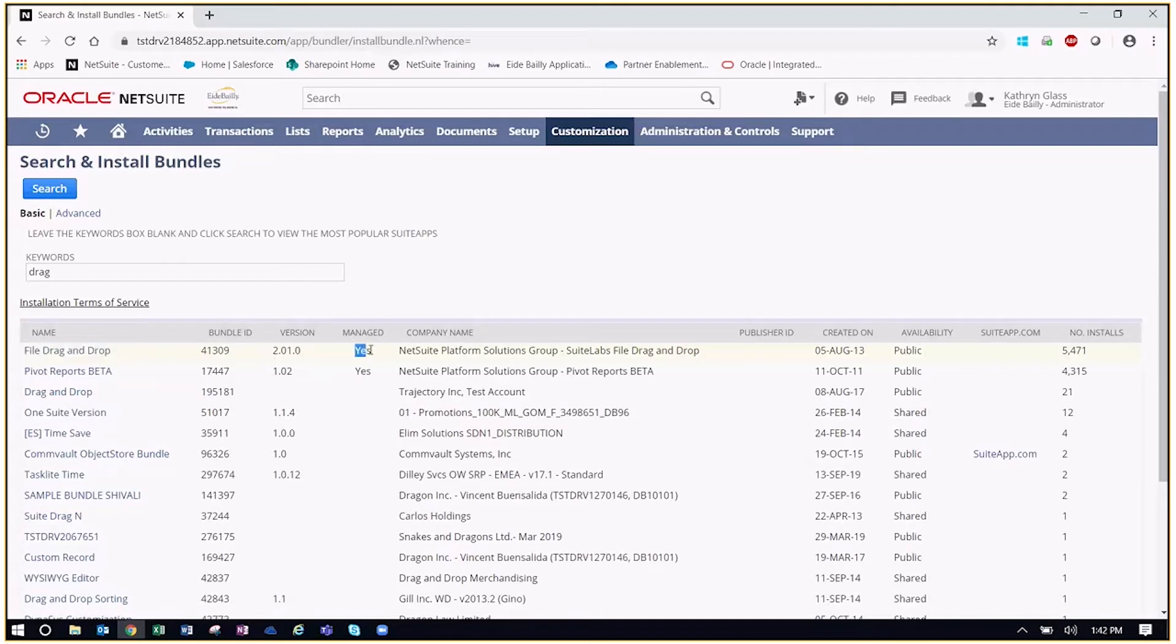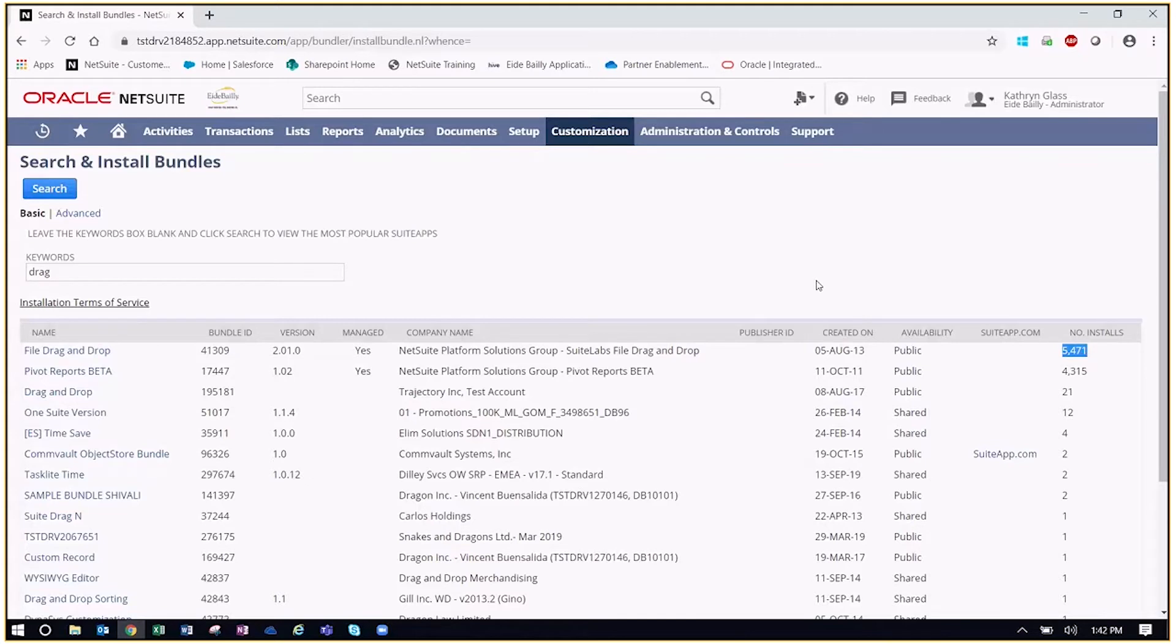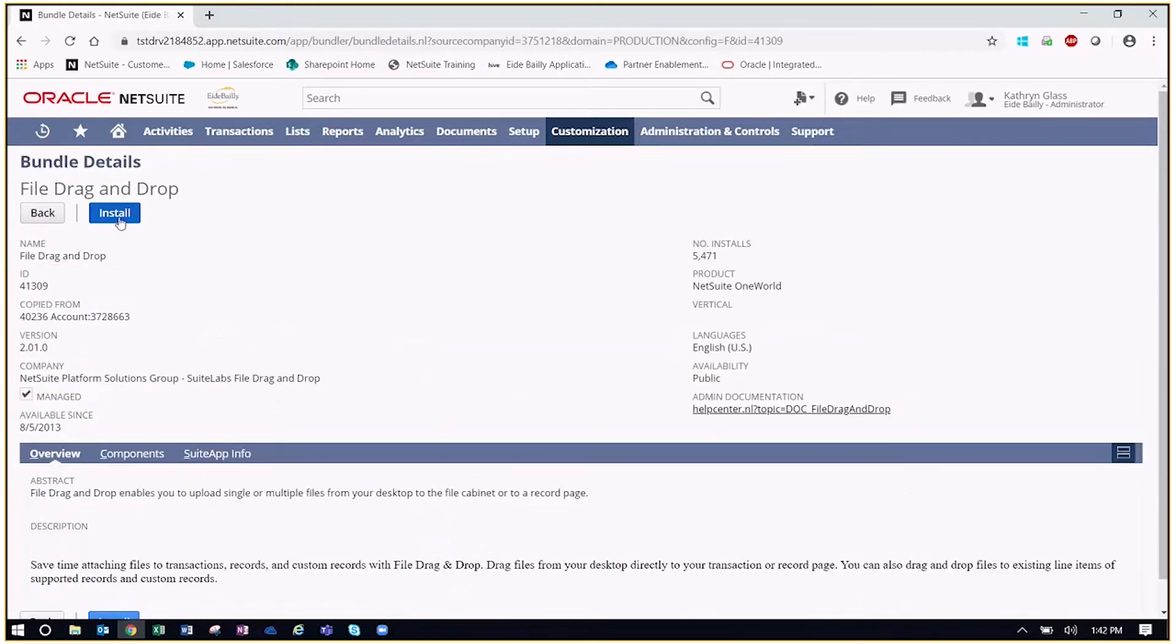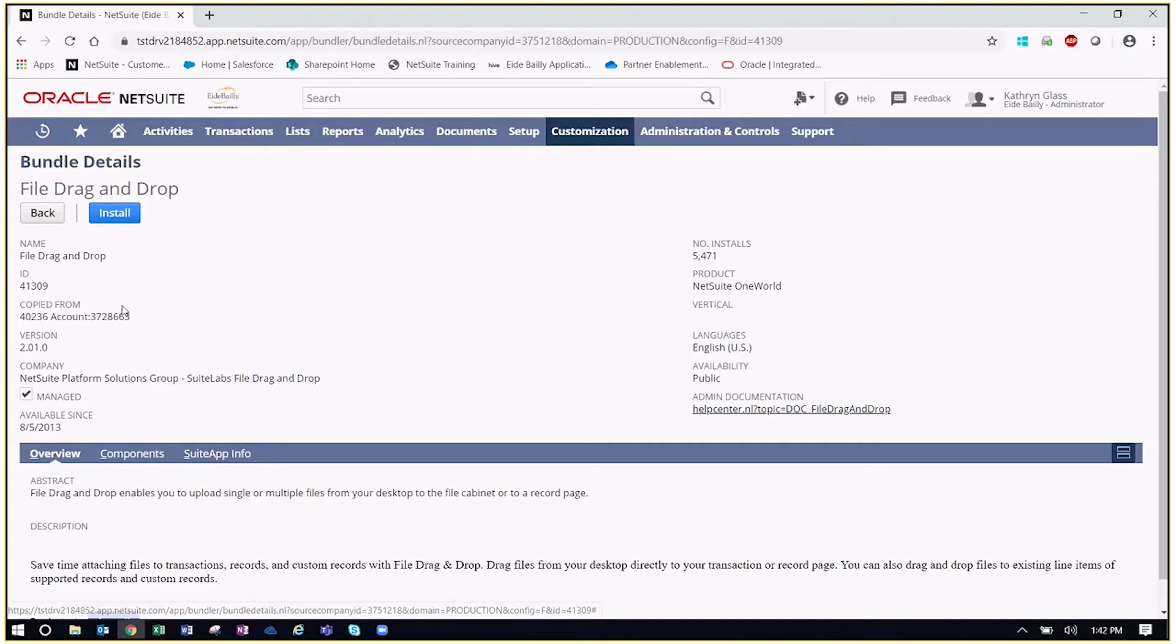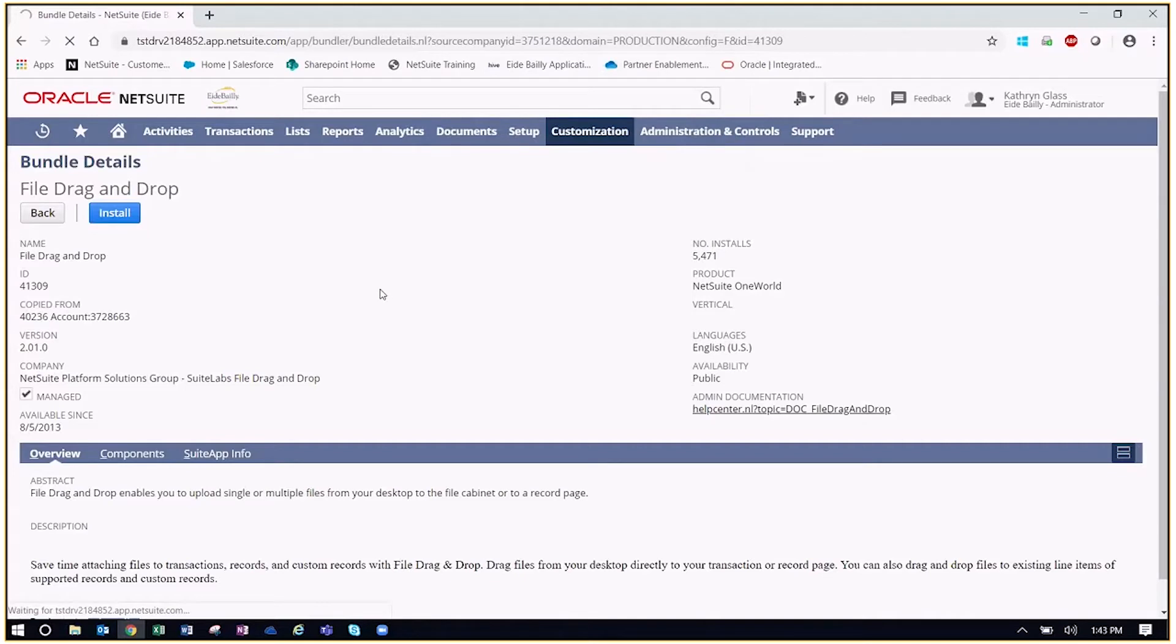We can see it's a managed bundle, the company who produced this bundle, and the number of installs. So it's very important that you take a look and make sure that whatever you're installing is from a reliable source, it's been installed multiple times, not just once or twice, and you want to make sure it's managed so that all those upgrades or any performance enhancements that are made to that bundle are pushed into your account immediately. So once you identify the bundle you want to add, you simply go in and click. And then now we see we have the ability to install this bundle. Here you can also use the components and any other information related to this specific bundle. And now if we click install, this will give us a pop-up because it's a managed bundle.